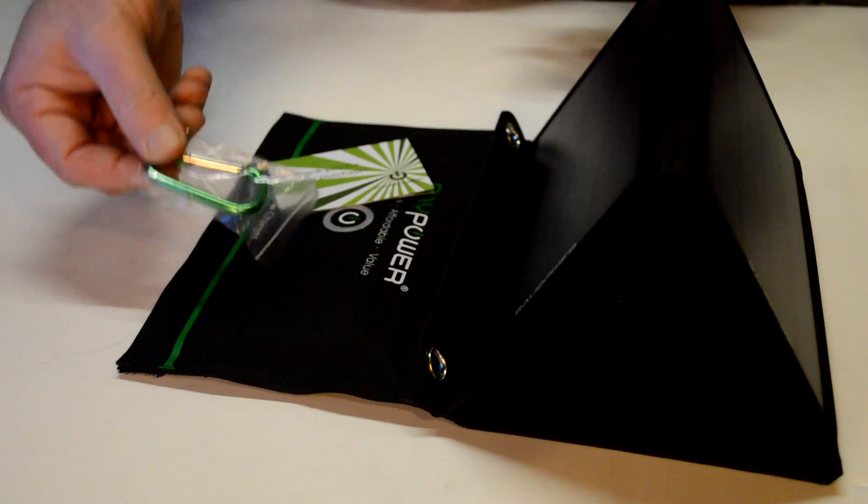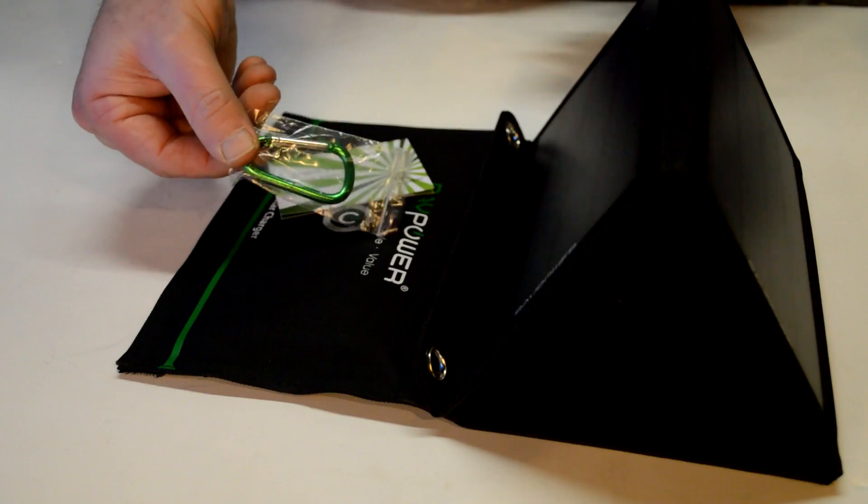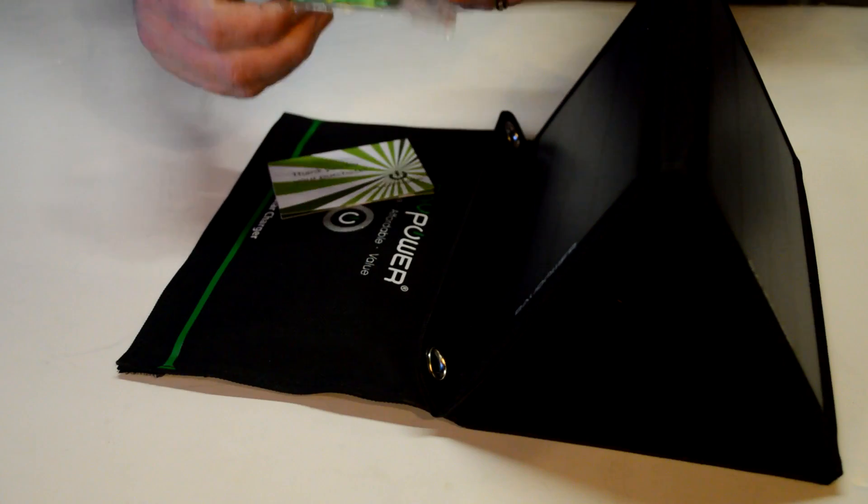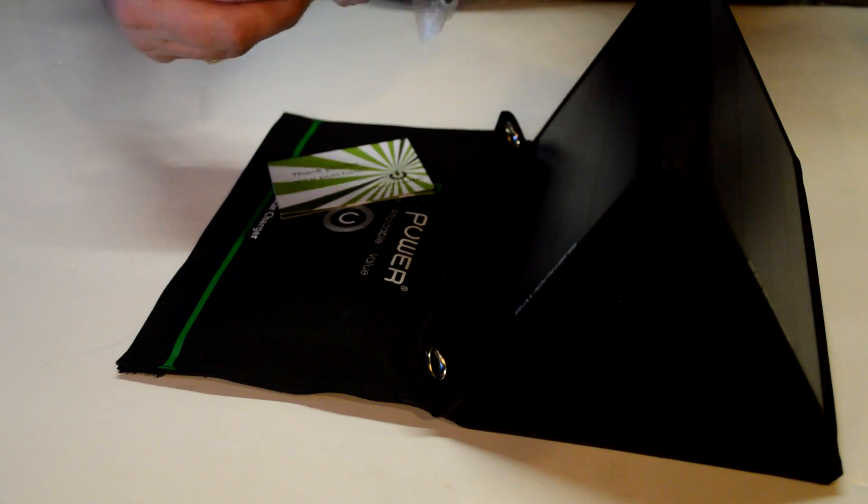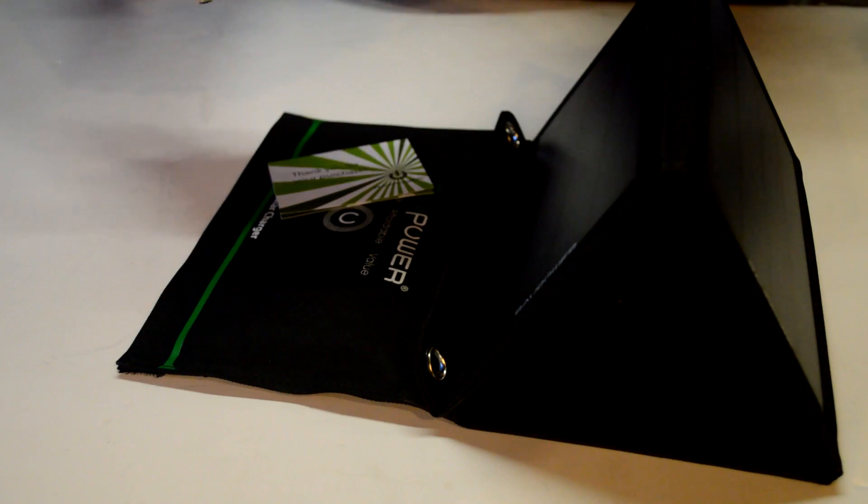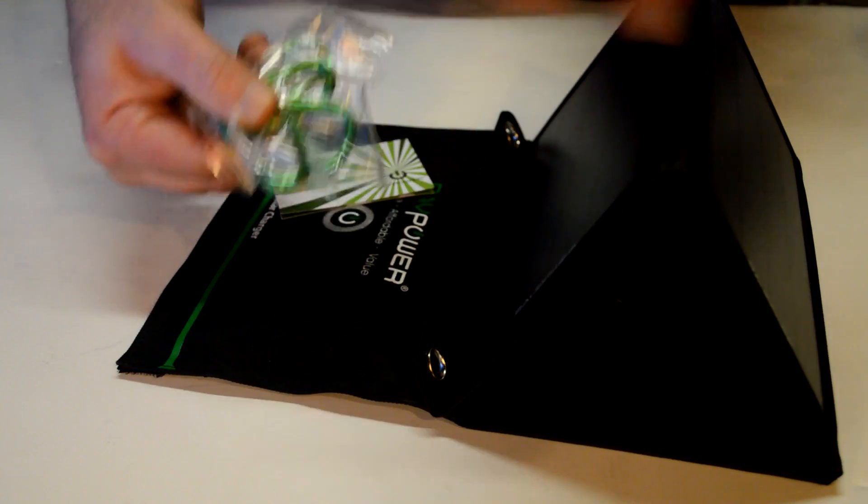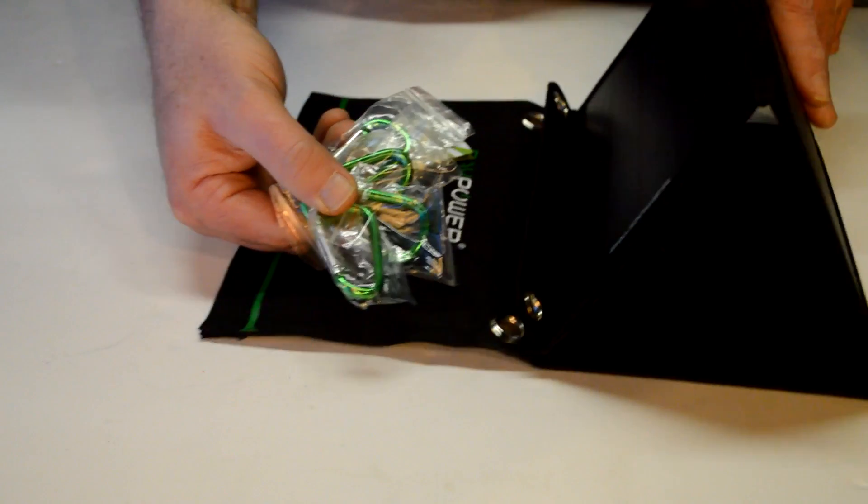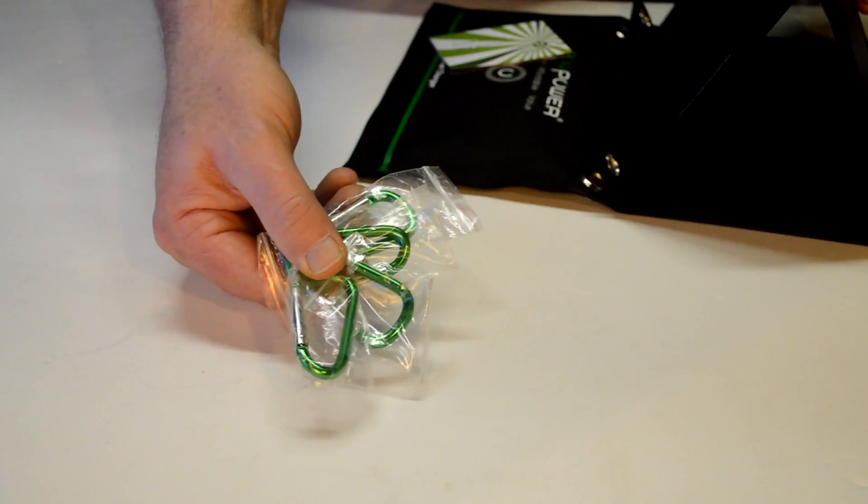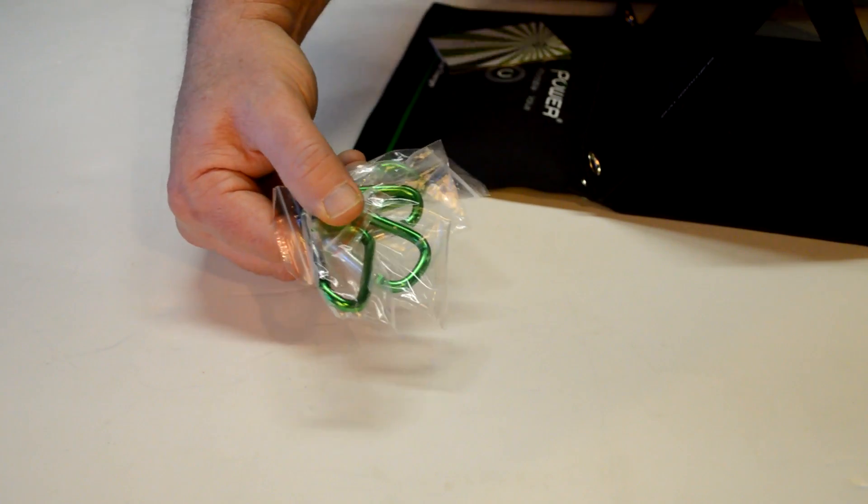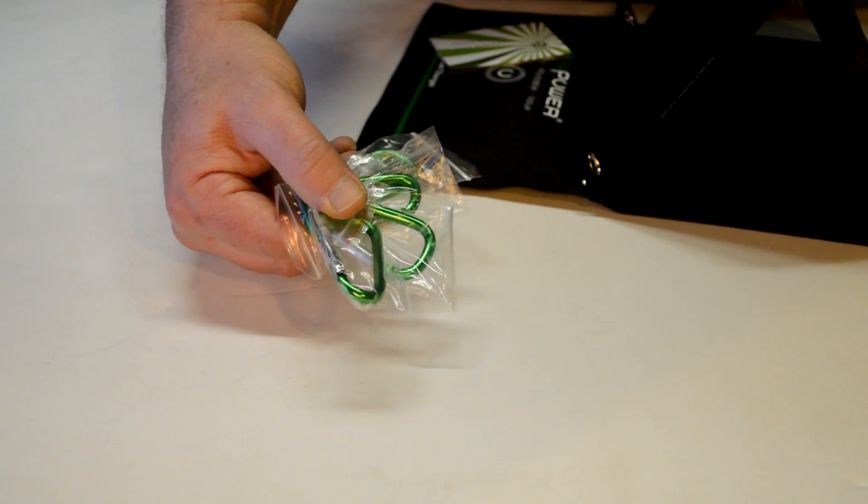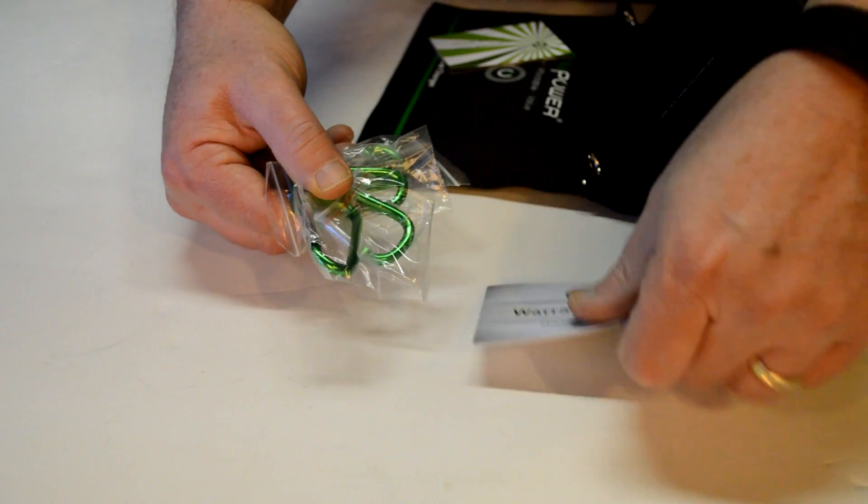You could also hang this on a tree if you wanted or on the back of your backpack. Or just put it out on the lawn. And like I showed you earlier, they give you four of these carabiner hooks, which are pretty nice.